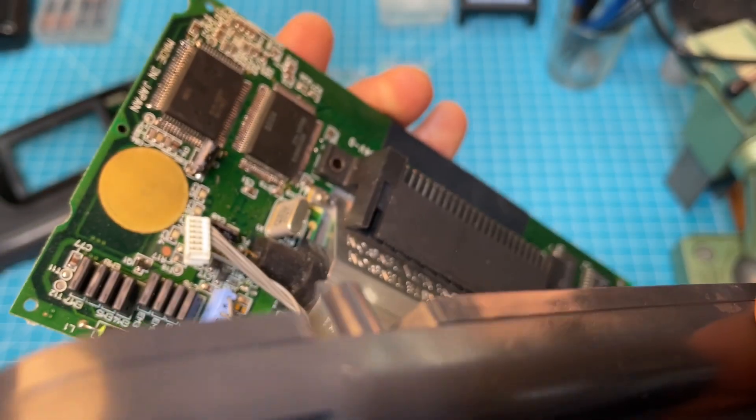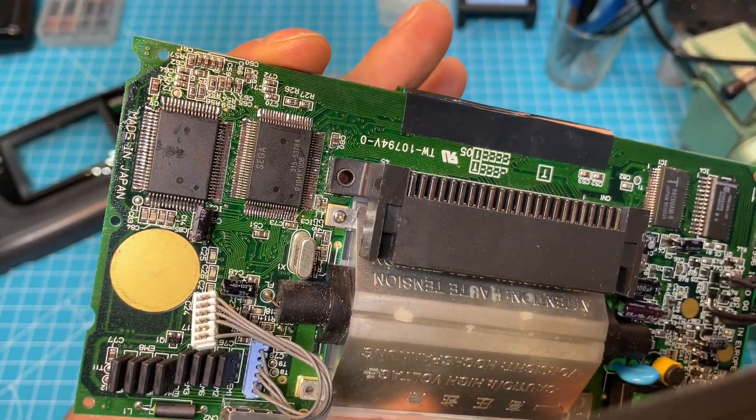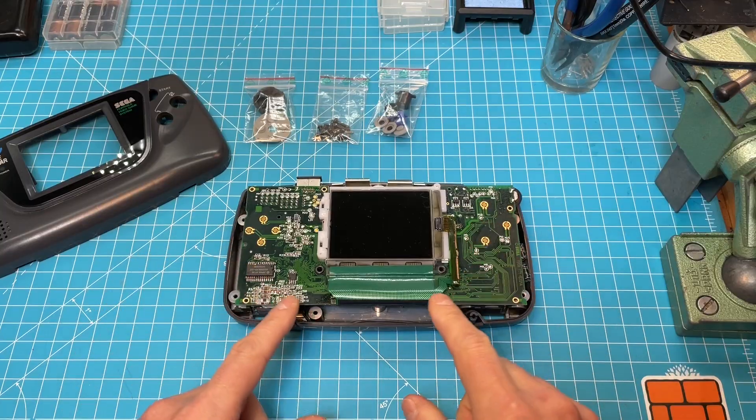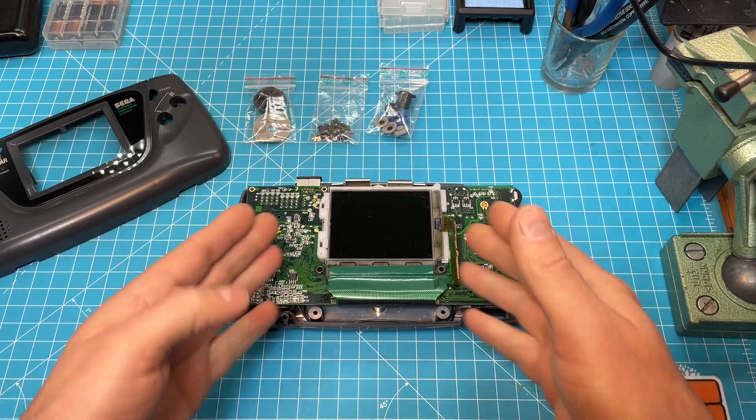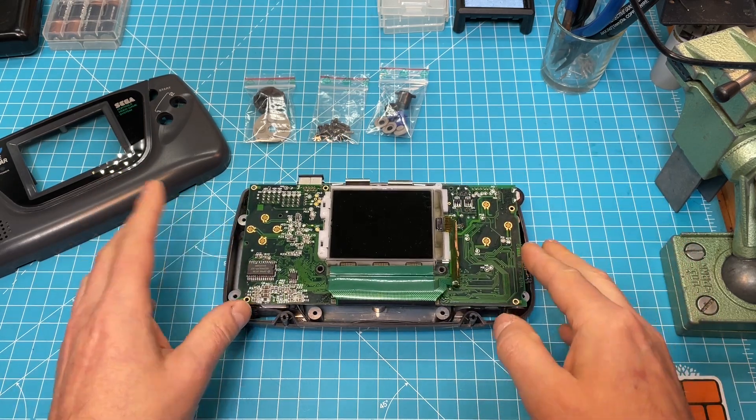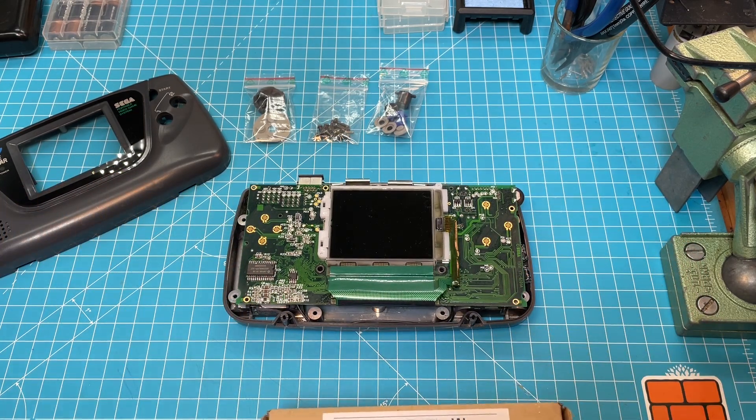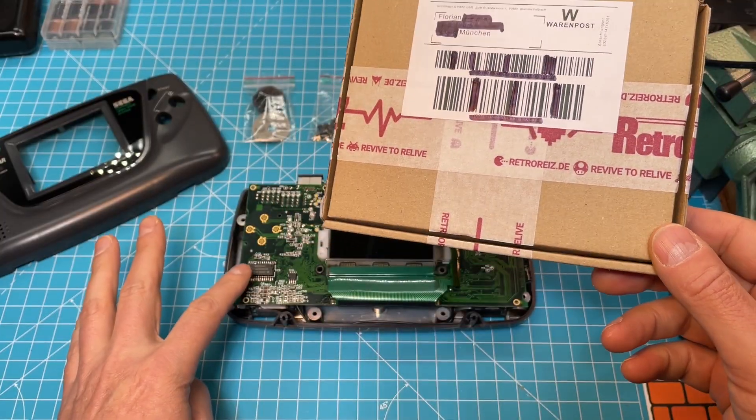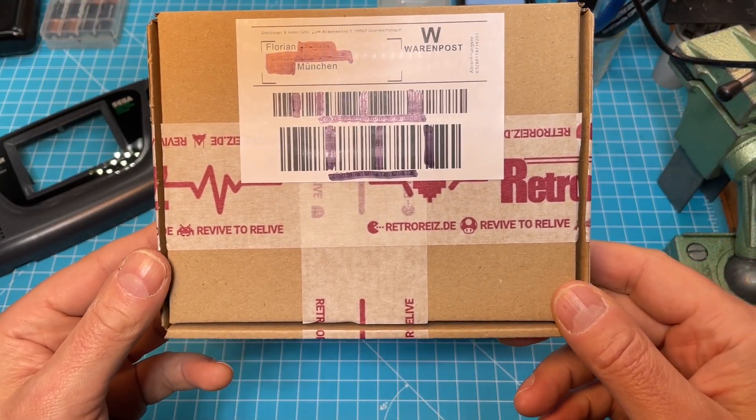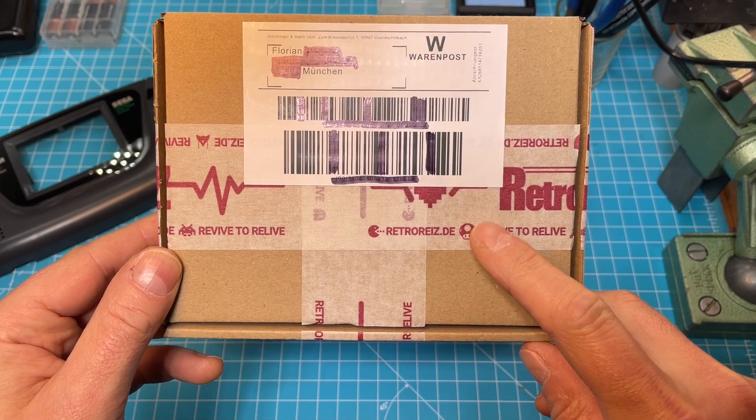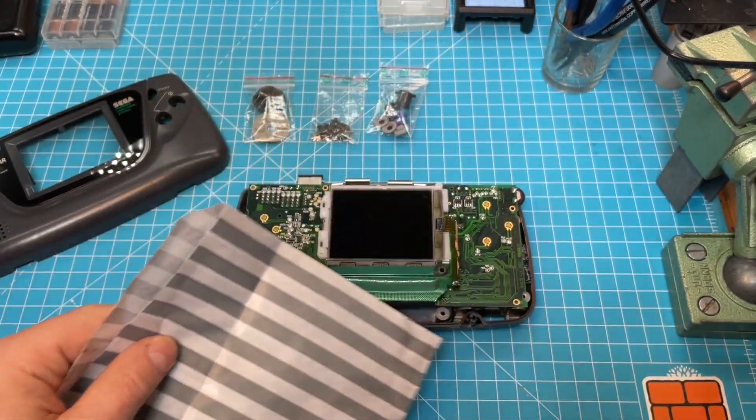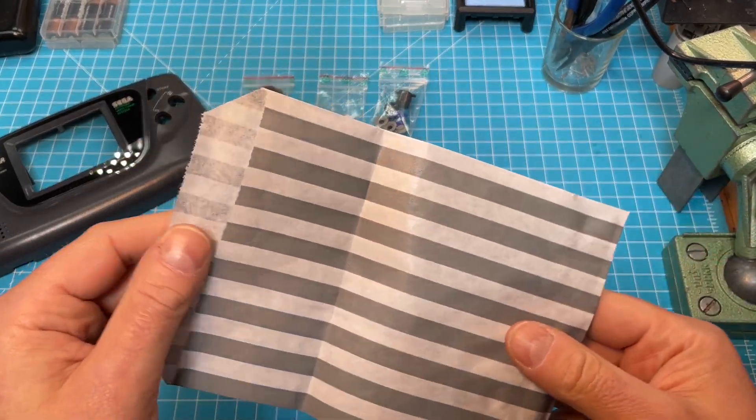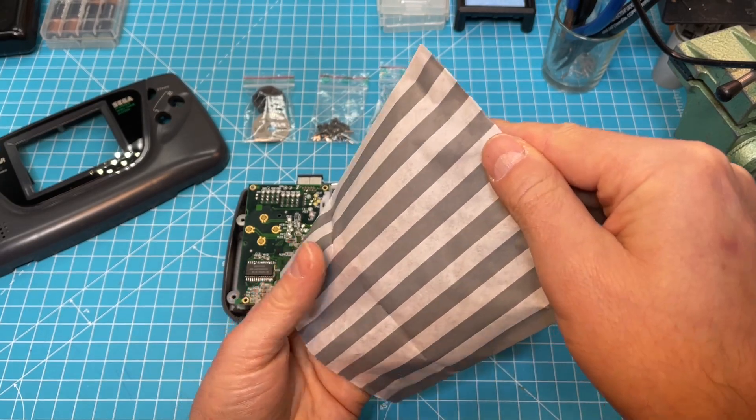So this is the two chip motherboard. As I read up on the Game Gear and how it works, I was able to find the replacement chip on RetroRights.de. I will also put a link to their website in the description. It's a German shop.